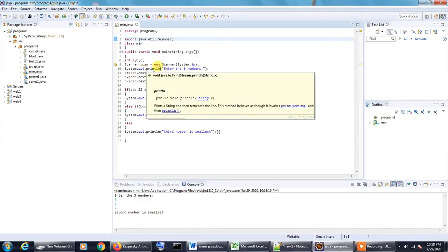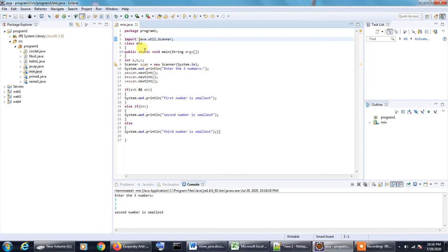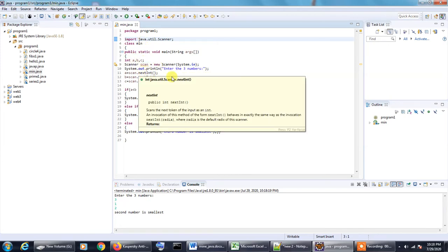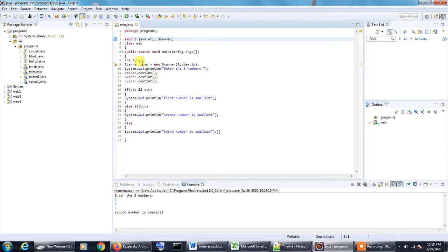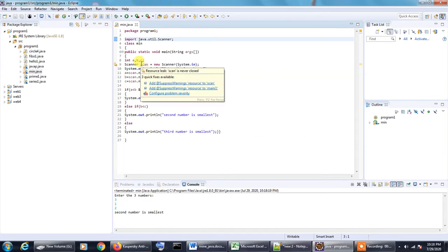Here you can see we are taking three numbers A, B and C as input using the scanner class. In this program we have taken the value of the scanner class, that is the object of the scanner class, as scan.